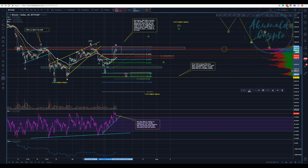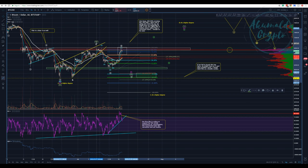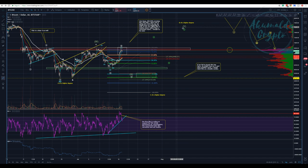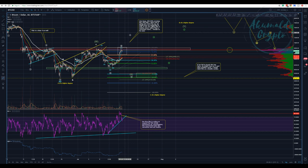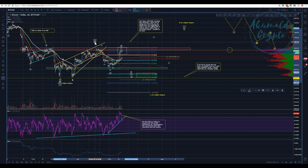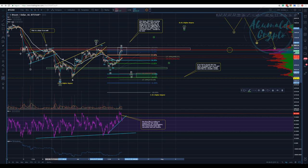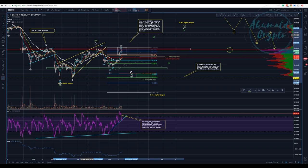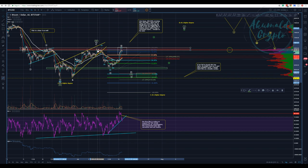Let me present my primary count. It doesn't matter if you label it as W-X-Y or A-B-C. In this case, assuming this whole ABC here is an A — it's a corrective leading diagonal. Waves A are normally composed by fives, but in a corrective leading diagonal it's possible to have an A composed by threes.